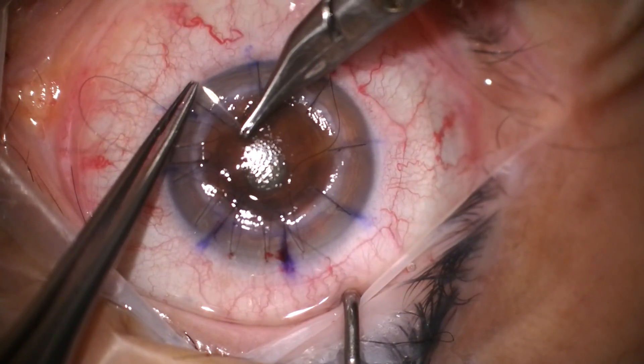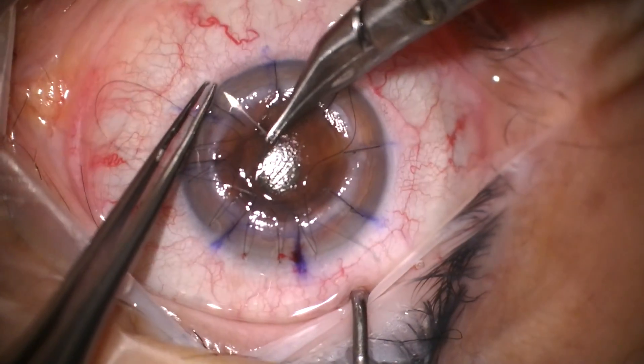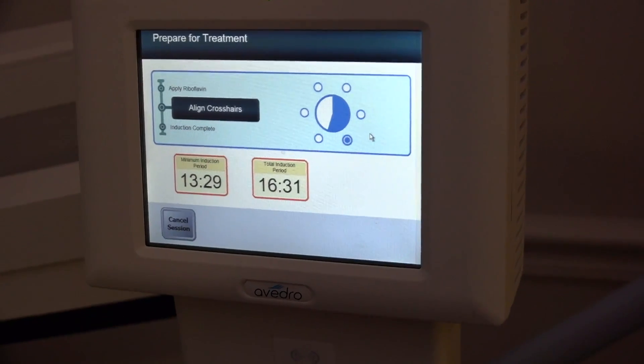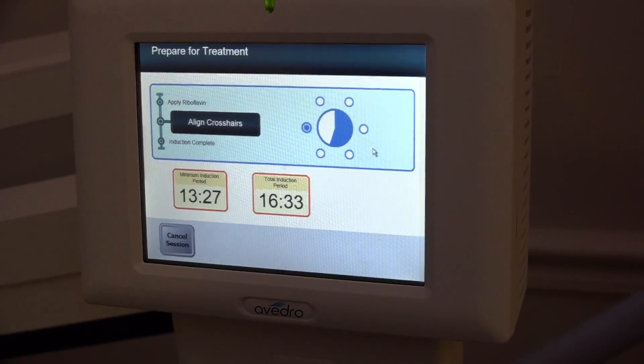Keratoconus is a relatively common corneal dystrophy that we see in our office, and for years we've been offering patients corneal transplants if they were contact lens intolerant. Several years ago we were also able to add collagen crosslinking to stop patients from progressing and having worsening of their keratoconus. There are a lot of patients out there who are not progressing, not ready for a full corneal transplant, but would like to do something to lessen the severity of their keratoconus. That's where CTAC comes into play.